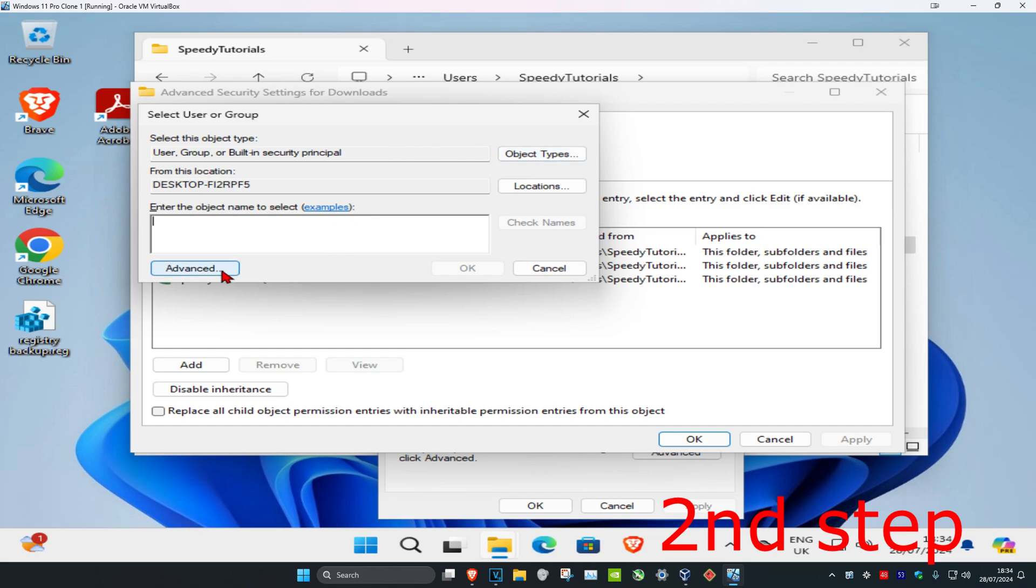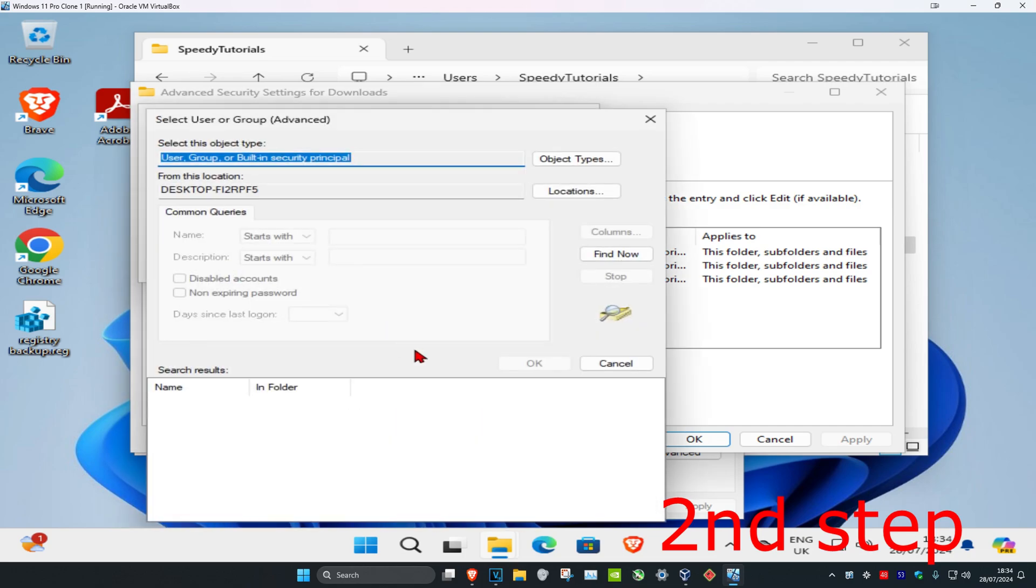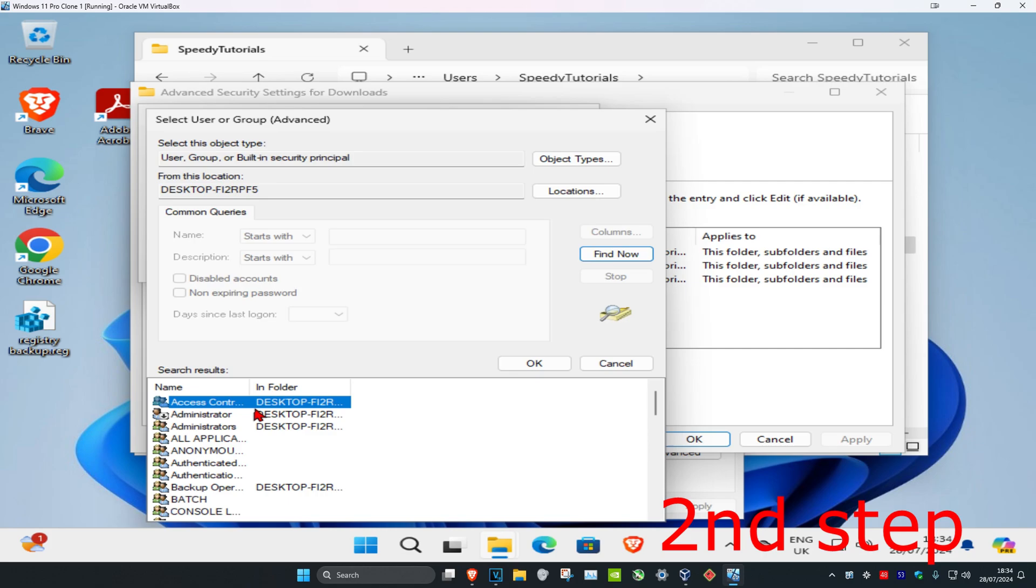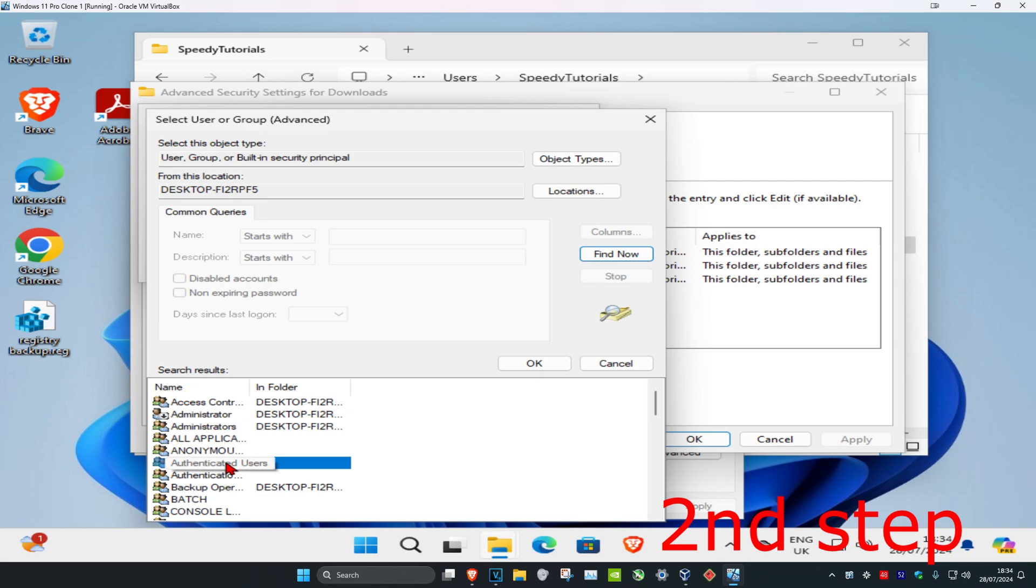And now you're going to click on Advanced again, and then this will come up. Now you're going to click on Find Now, and then you want to find Authenticated Users. You're going to hover over it and then it will show you where the name is. So you want to find Authenticated Users.